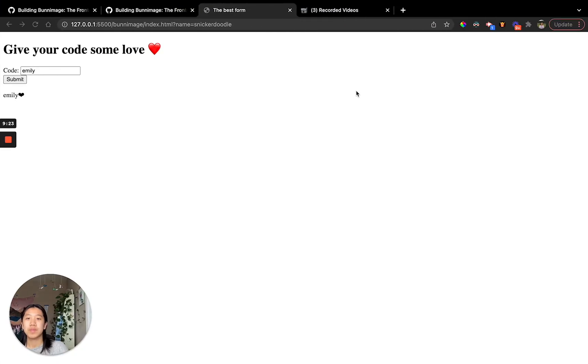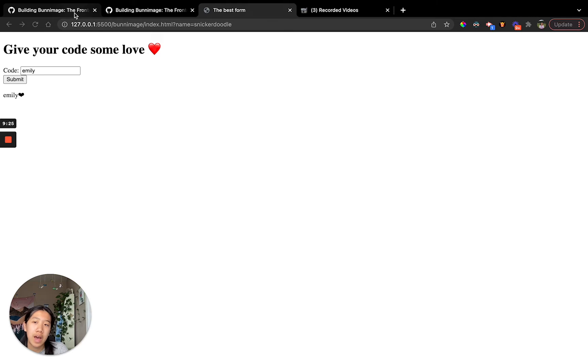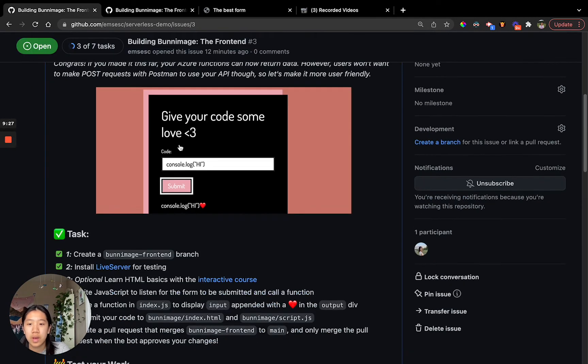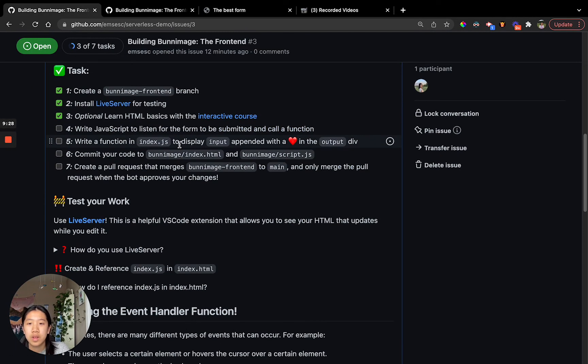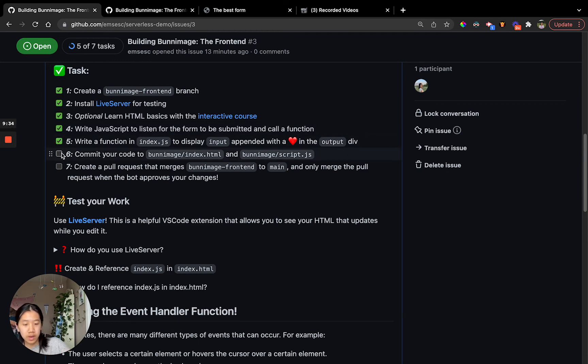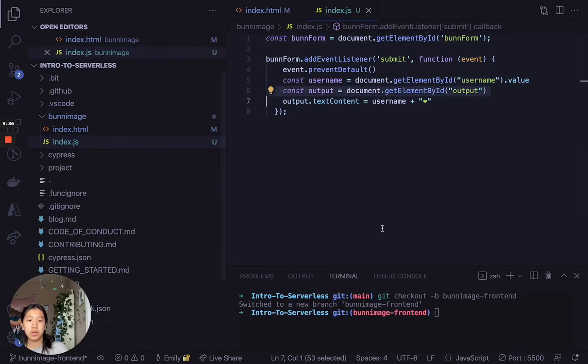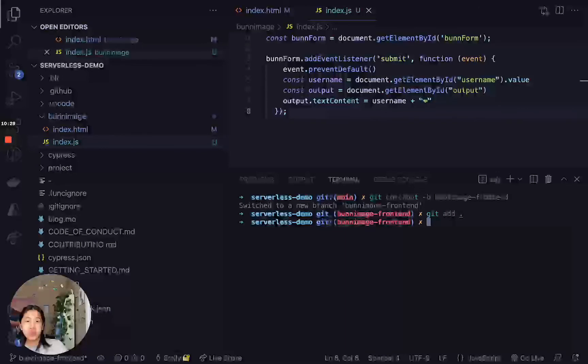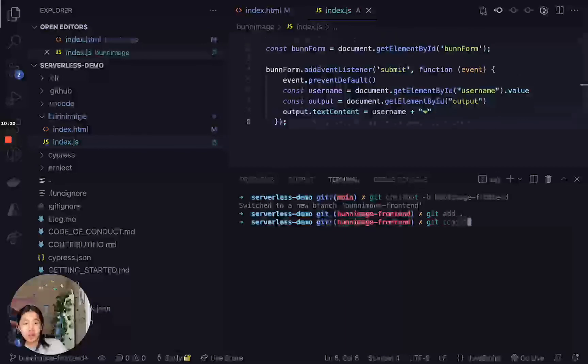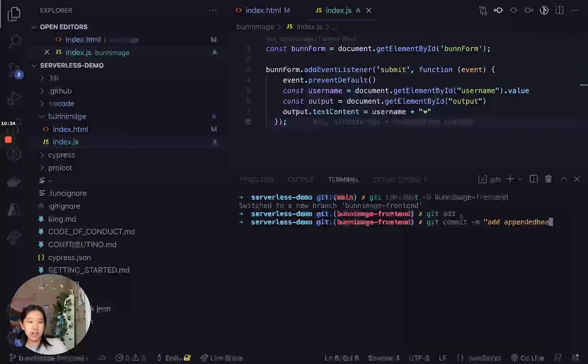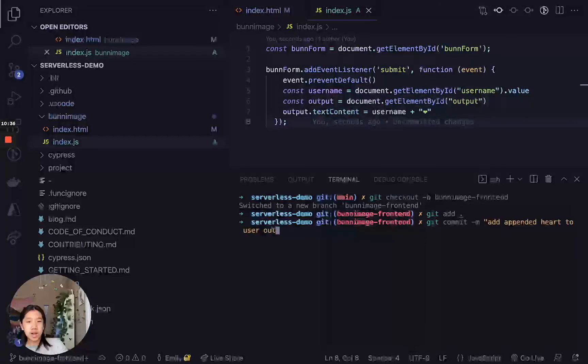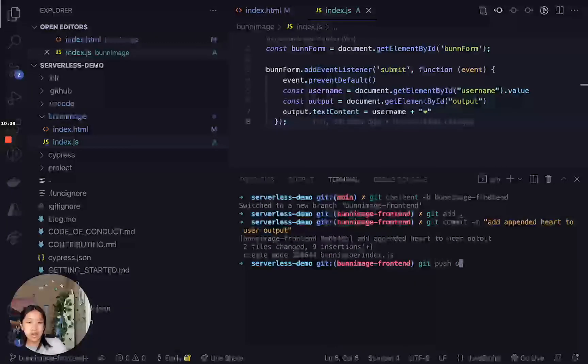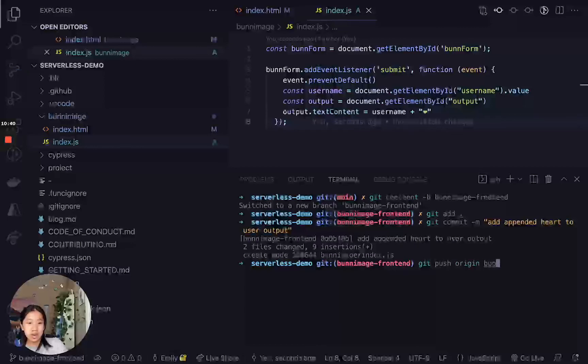Now that you have this completed app, let's go back here and see what we have to do. We've done that. We wrote a function. Let's go ahead and commit our code. Now we're just going to commit everything. So let's go ahead, git add, commit, add appended heart to user output. And then we're going to push to this branch.